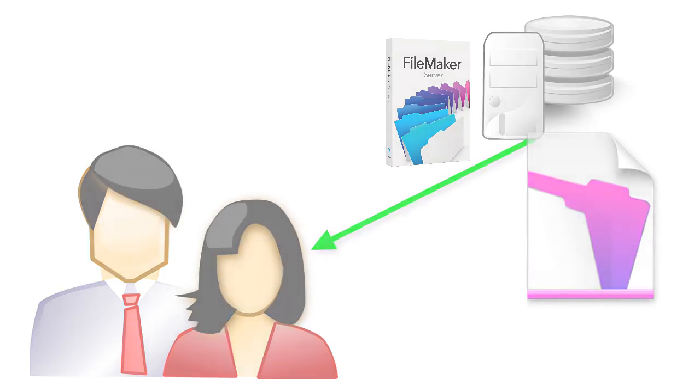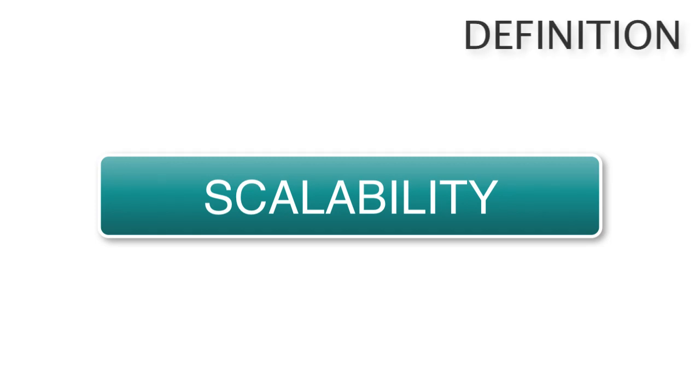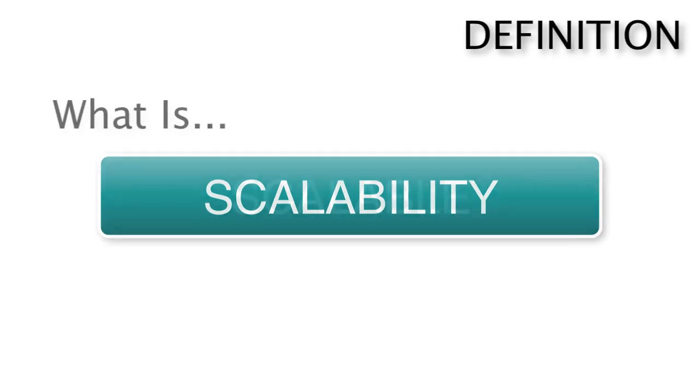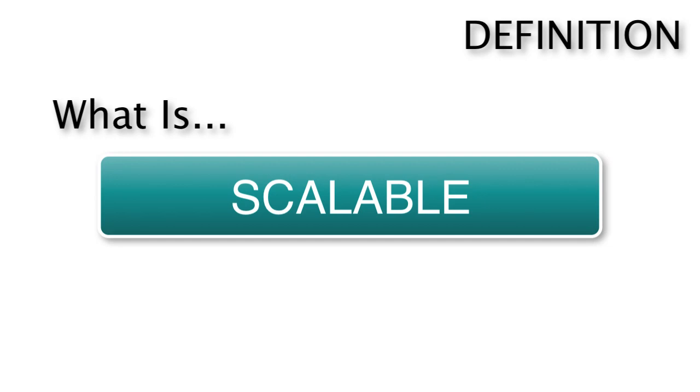Now this is known in the business as scalability. How well does your FileMaker solution scale up? I guess it would be helpful for me to define what is scalable.